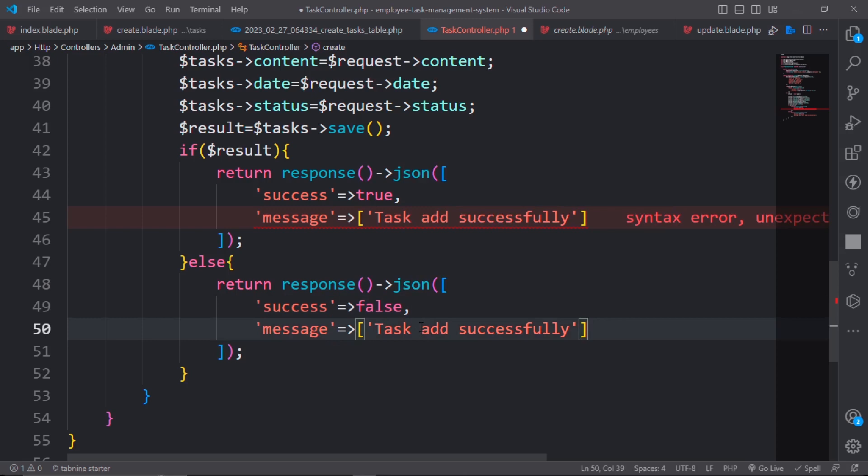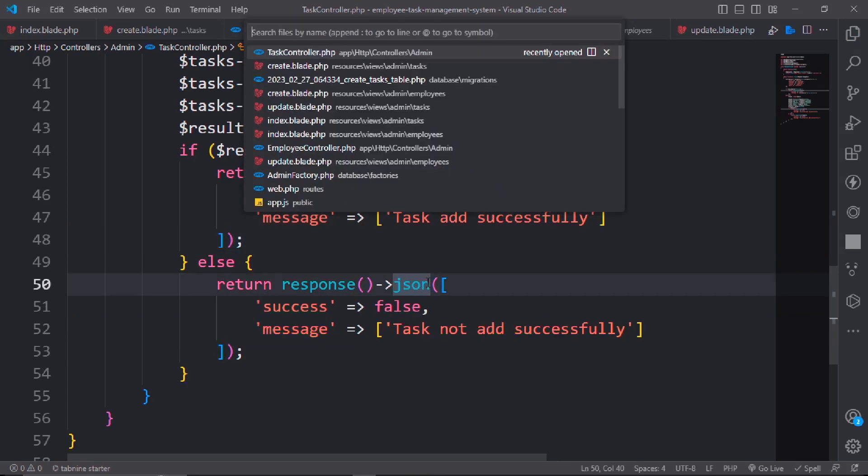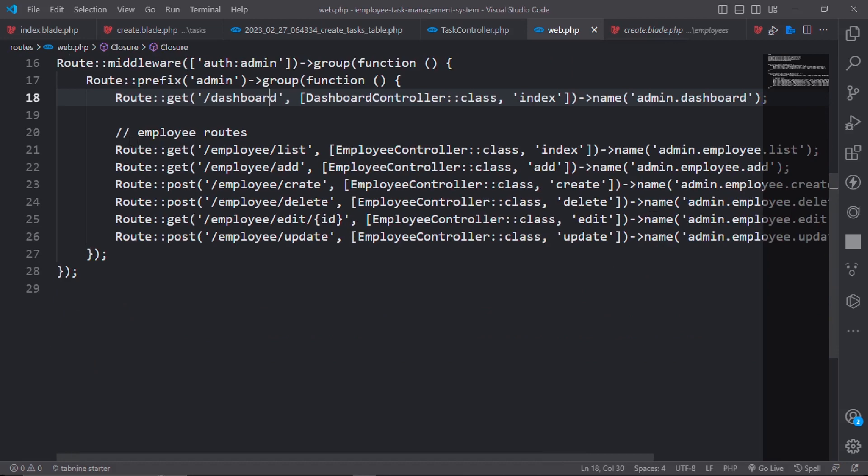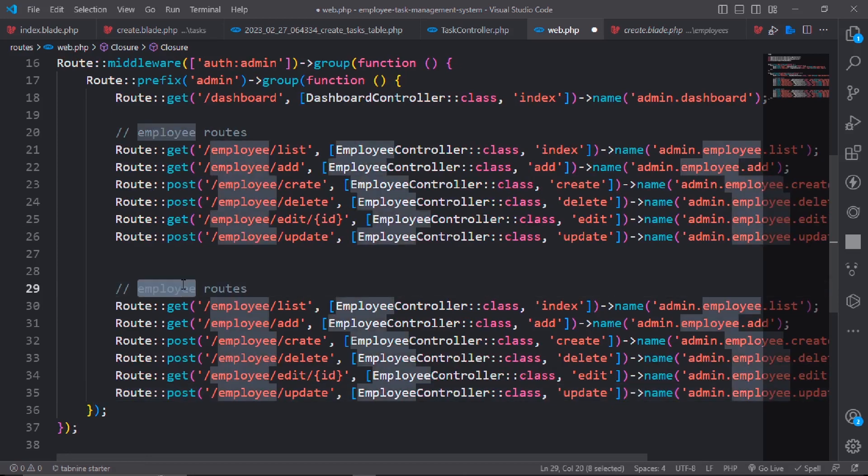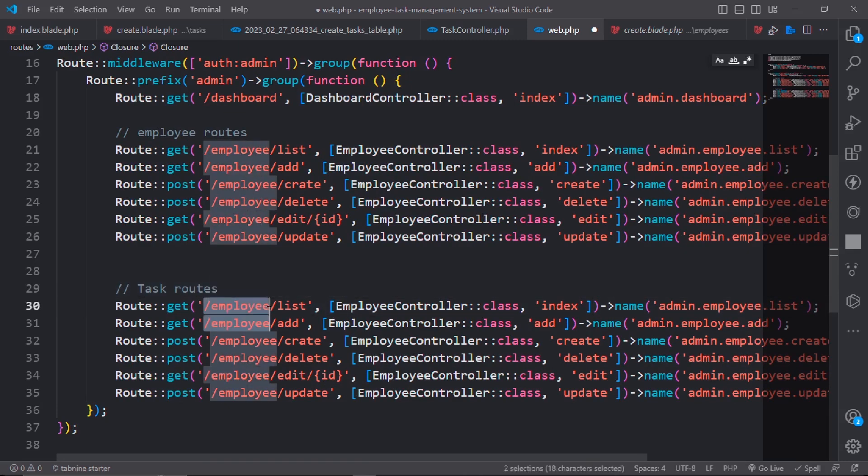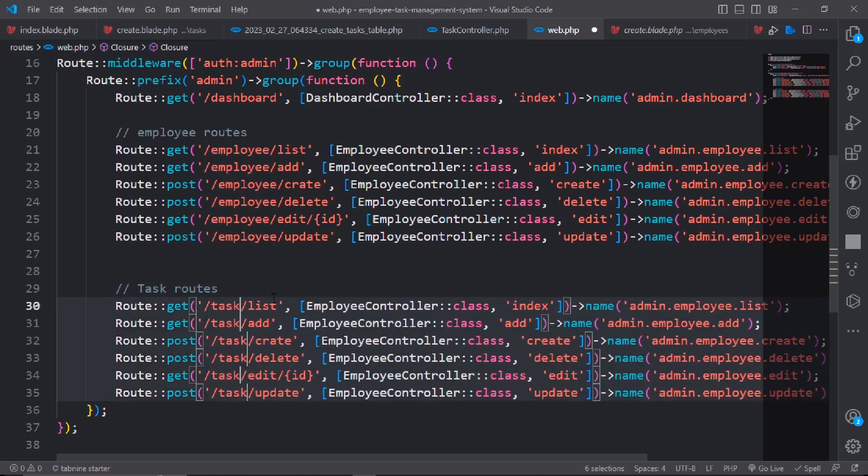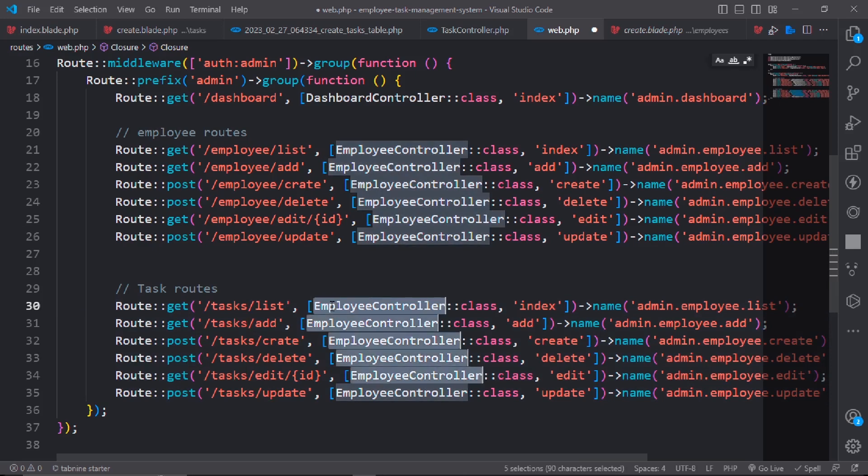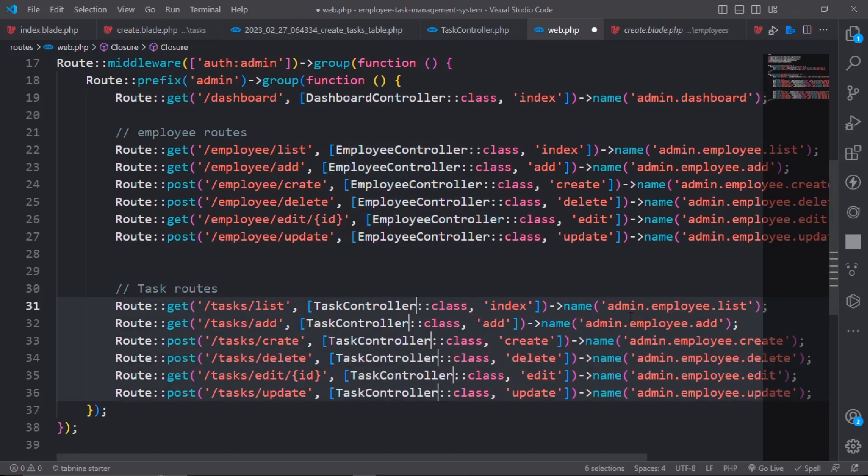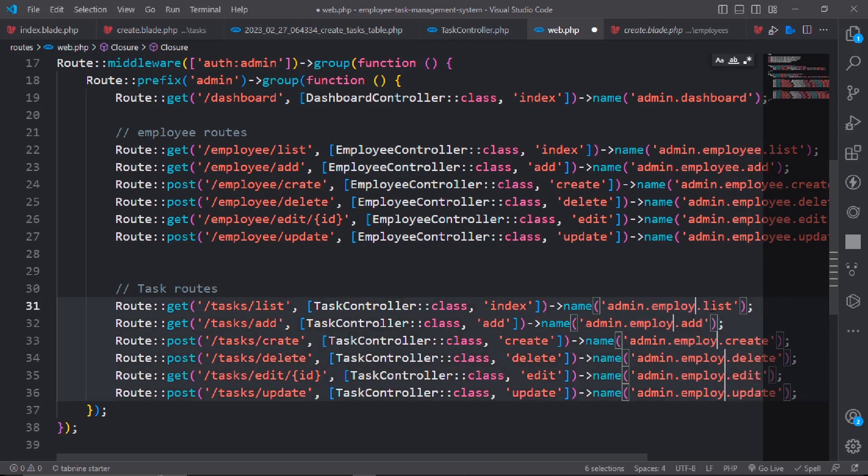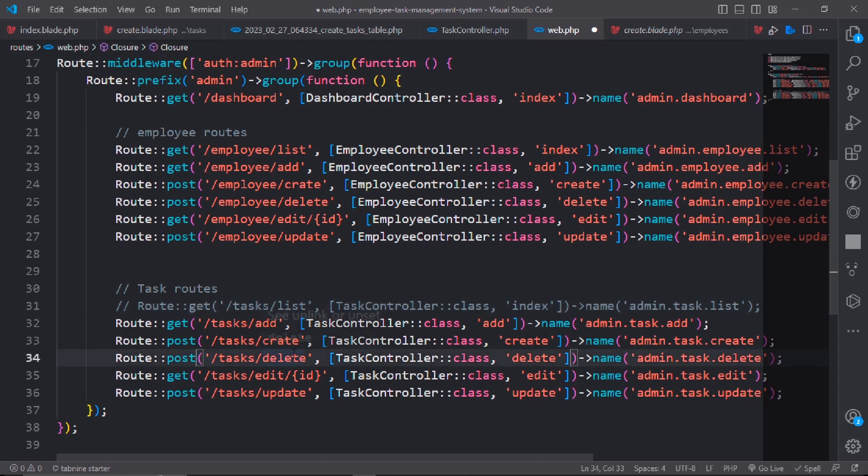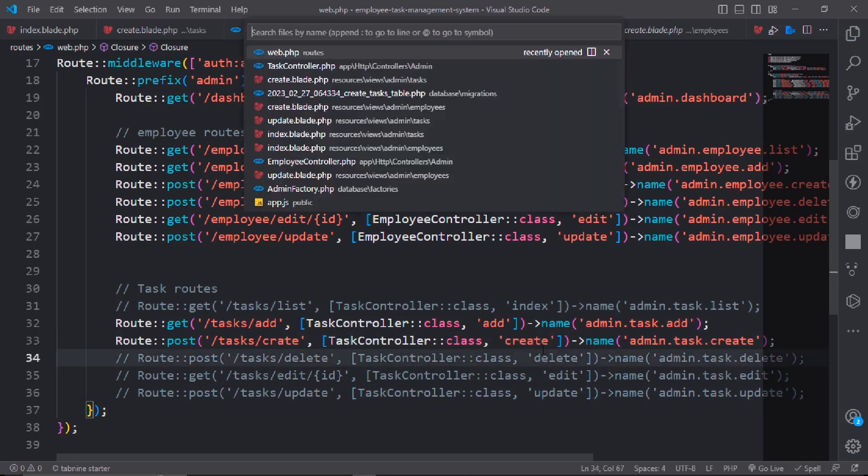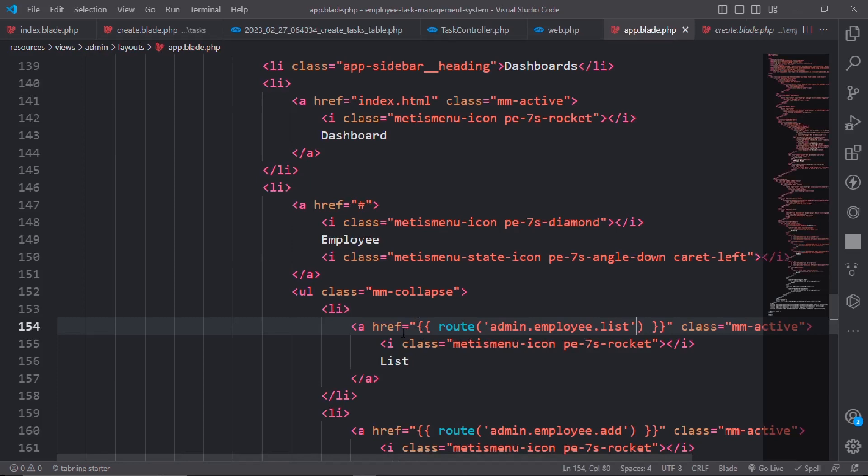Go to the route file, copy the employee routes and paste them below. Change the name to task and the controller to TaskController. Update the route names to add and create.